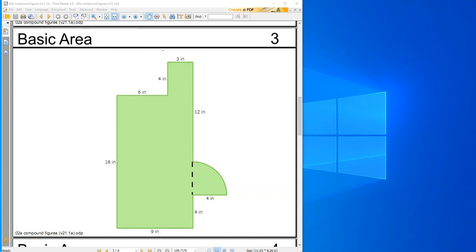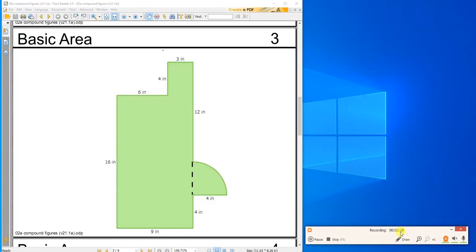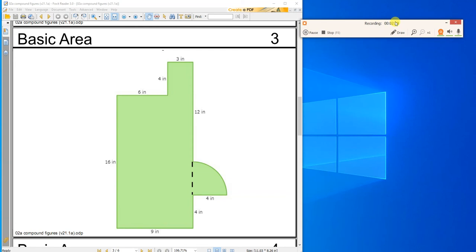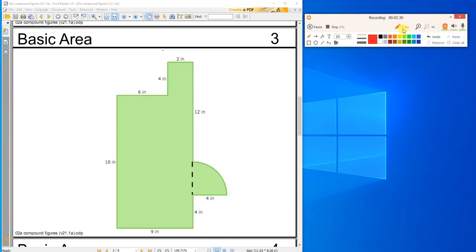Let me get my drawing tools available. So I'm going to break this thing up right here. There we go.